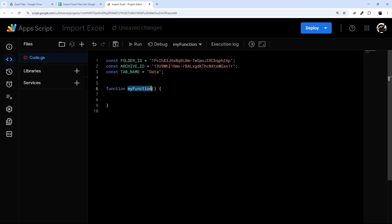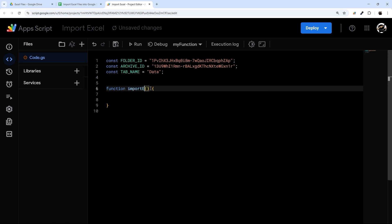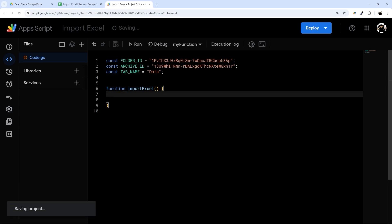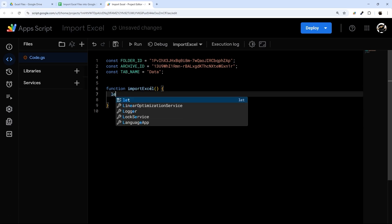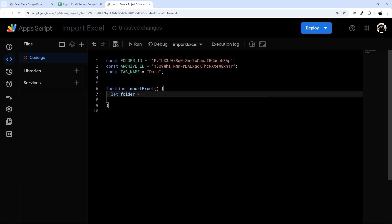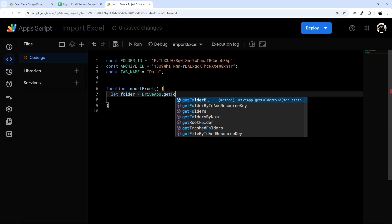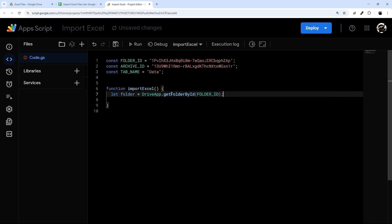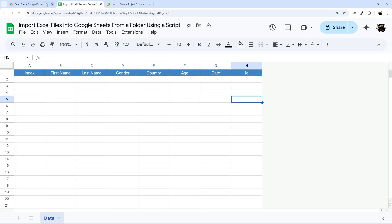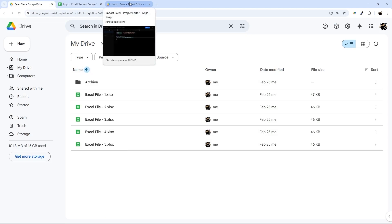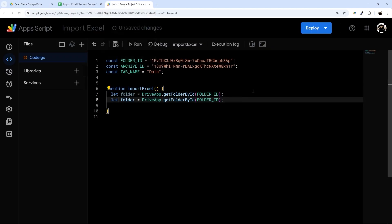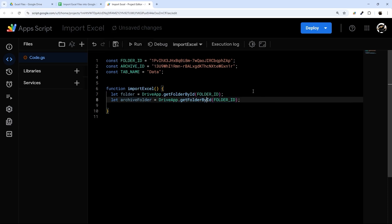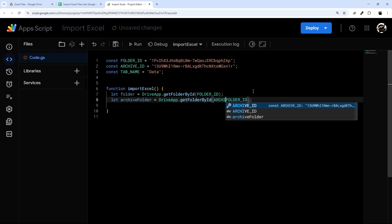Let's start with our function — we'll call this importExcel. We need to get our folder, so we'll do: let folder = DriveApp.getFolderById(), passing in that FOLDER_ID constant. I can also get the archive folder the same way — let archiveFolder = DriveApp.getFolderById(ARCHIVE_ID).